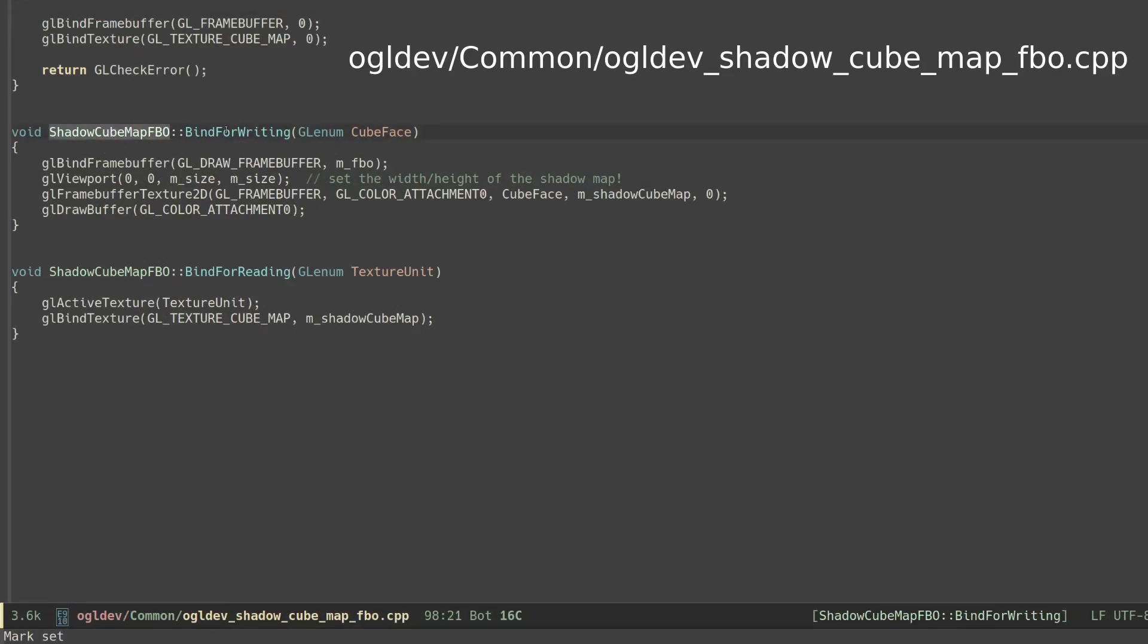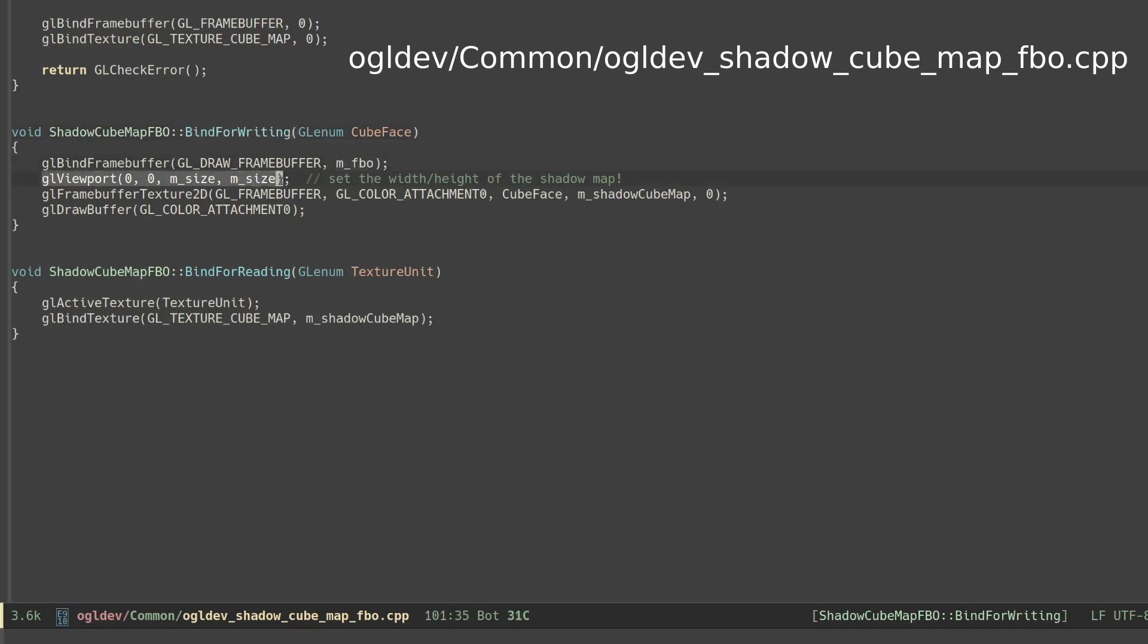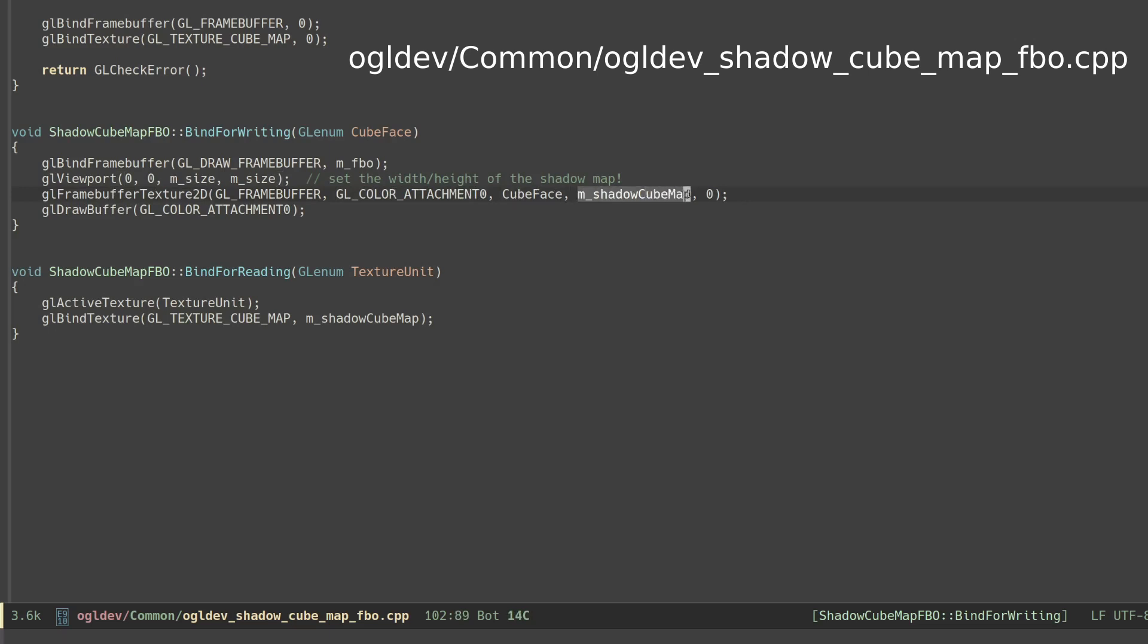Bind for writing binds the shadow map FBO and configures the viewport as usual. Next it attaches the requested image to the FBO. The second parameter specifies the first color attachment as the target. The third parameter is the enum of the cube face and the fourth parameter is the handle to the texture which in this case is the cube map. The last parameter is the mip level and it must be 0.